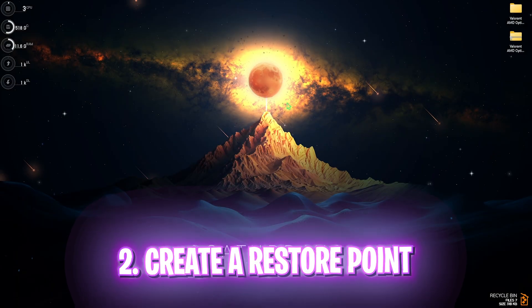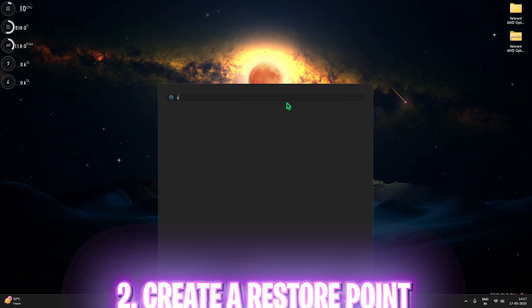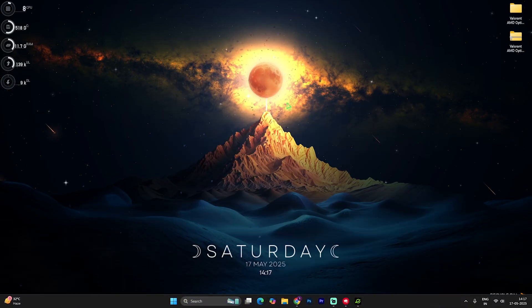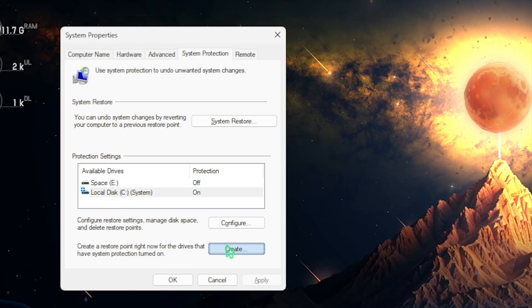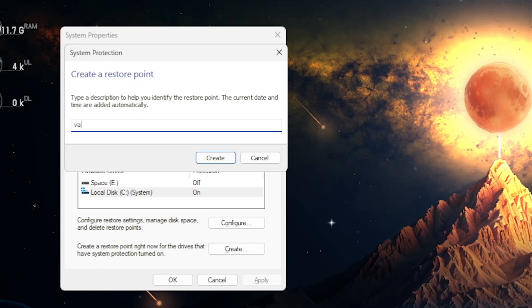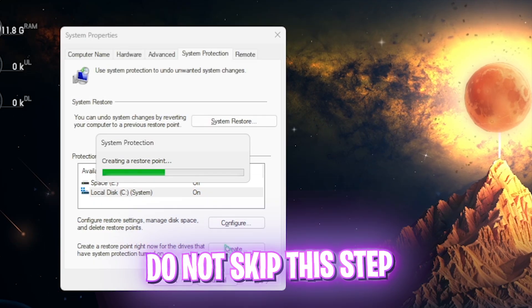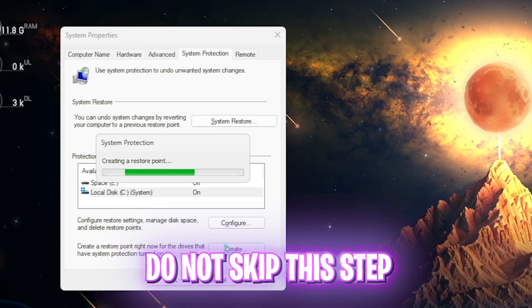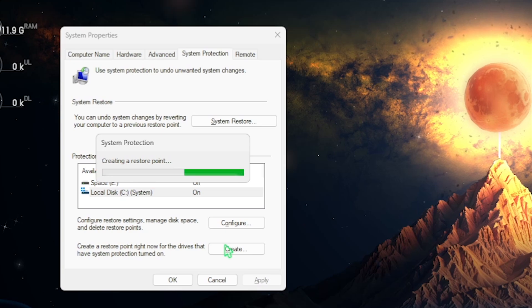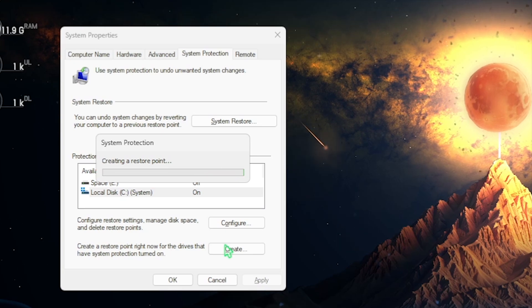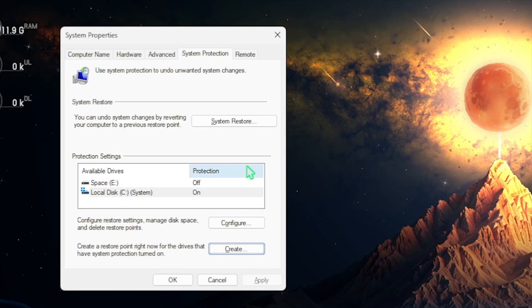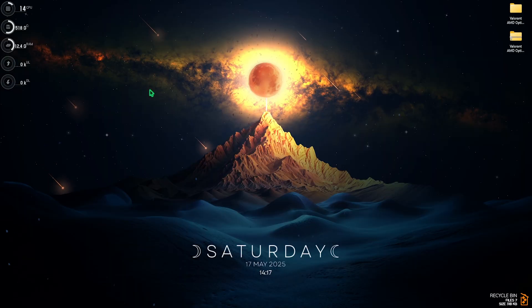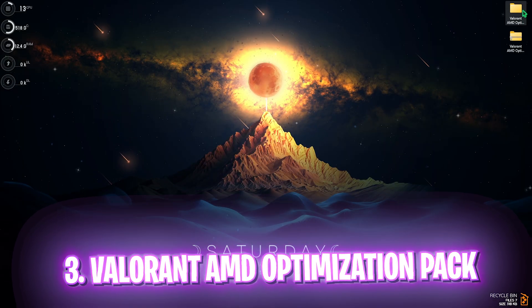Next step is creating a Restore Point. And for that, simply search for Create a Restore Point on your PC and open it up. Select your Local Disk C and then click on the Create button. Name it Val just so you can remember it. I highly recommend you not to skip this step if you want to restore all of your settings back to normal without any kind of data loss. Once that is done, simply click on Close. The next step is the most important part which is the Valorant AMD Optimization Pack.